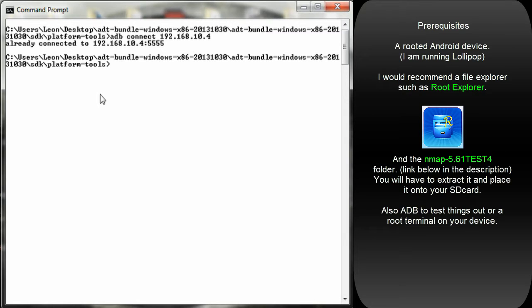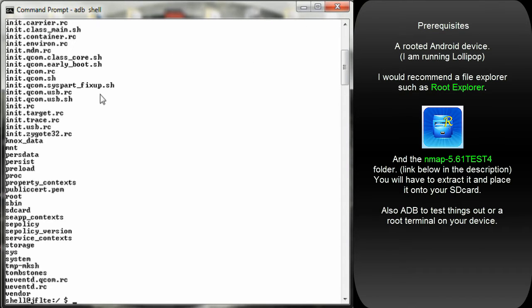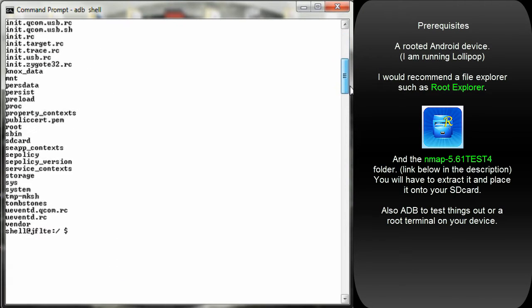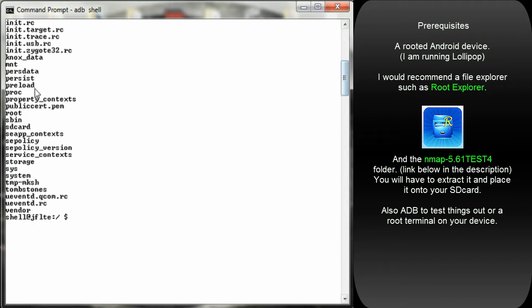I would recommend a file explorer which will make your task a lot easier, such as Root Explorer. Also, the folder is provided in the description. It's actually a tar file, you just got to extract it and you will end up with a folder.